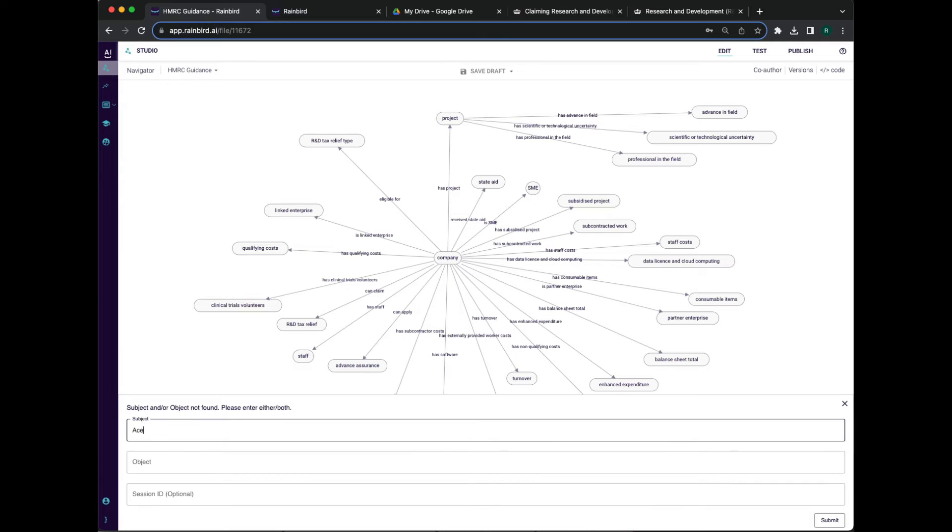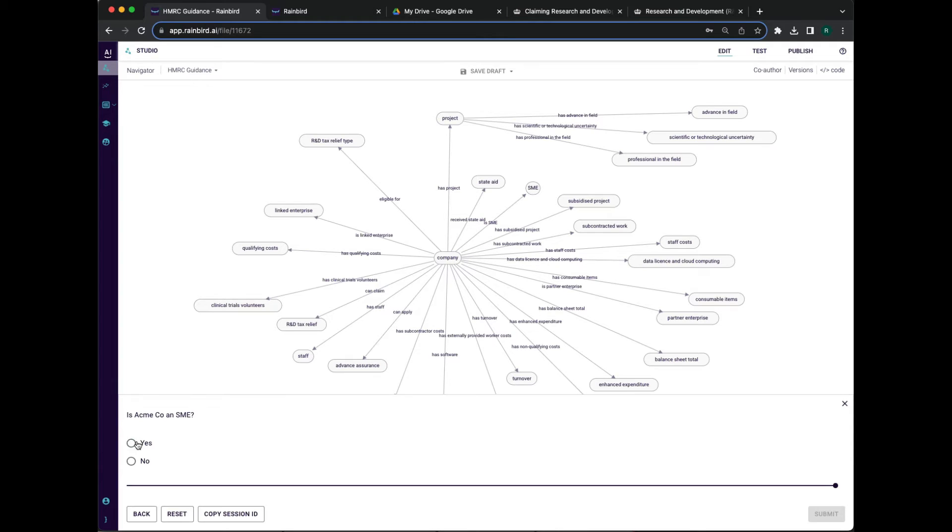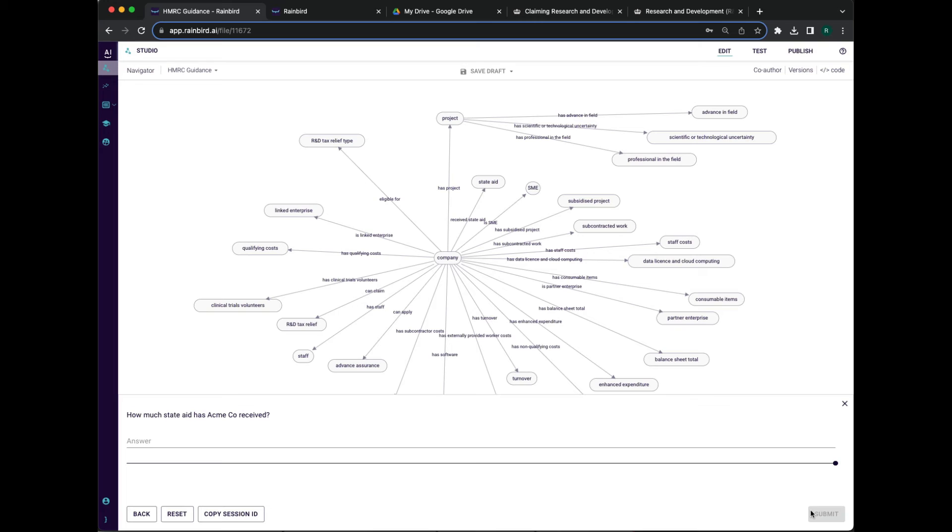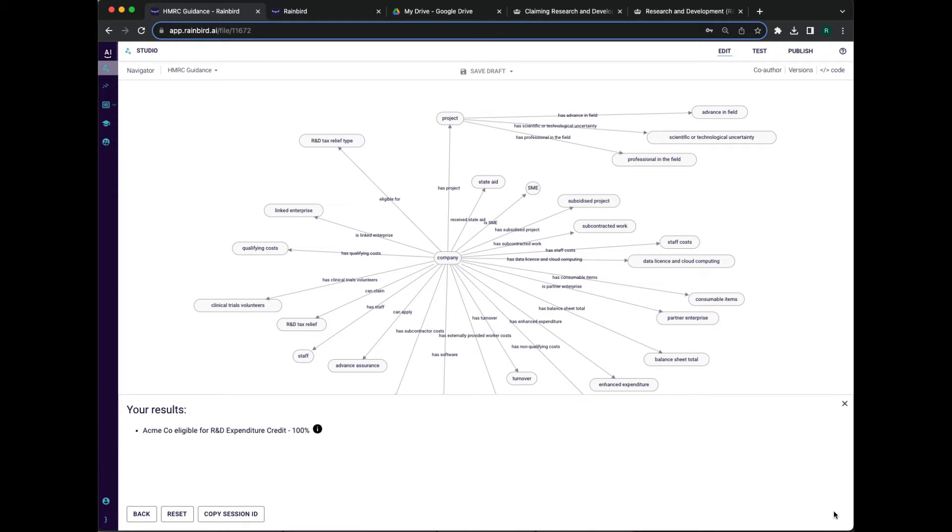Let's run the same test query again. This time Rain Bird is reasoning over new knowledge and therefore asks different clarifying questions. The result is an improved outcome.